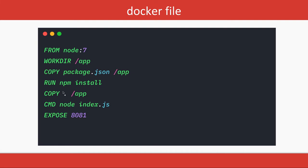Then copying all the code inside the app folder of the Docker container, then executing this command node index.js and we are exposing port 8081. So 8081 port is exposed from the container.